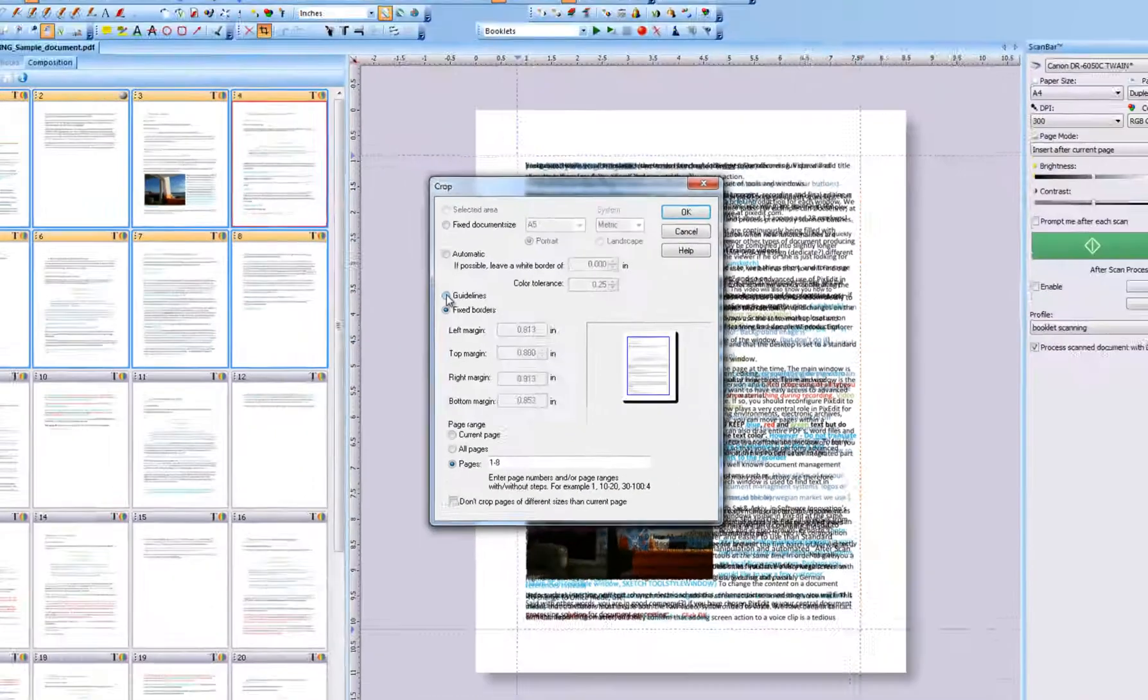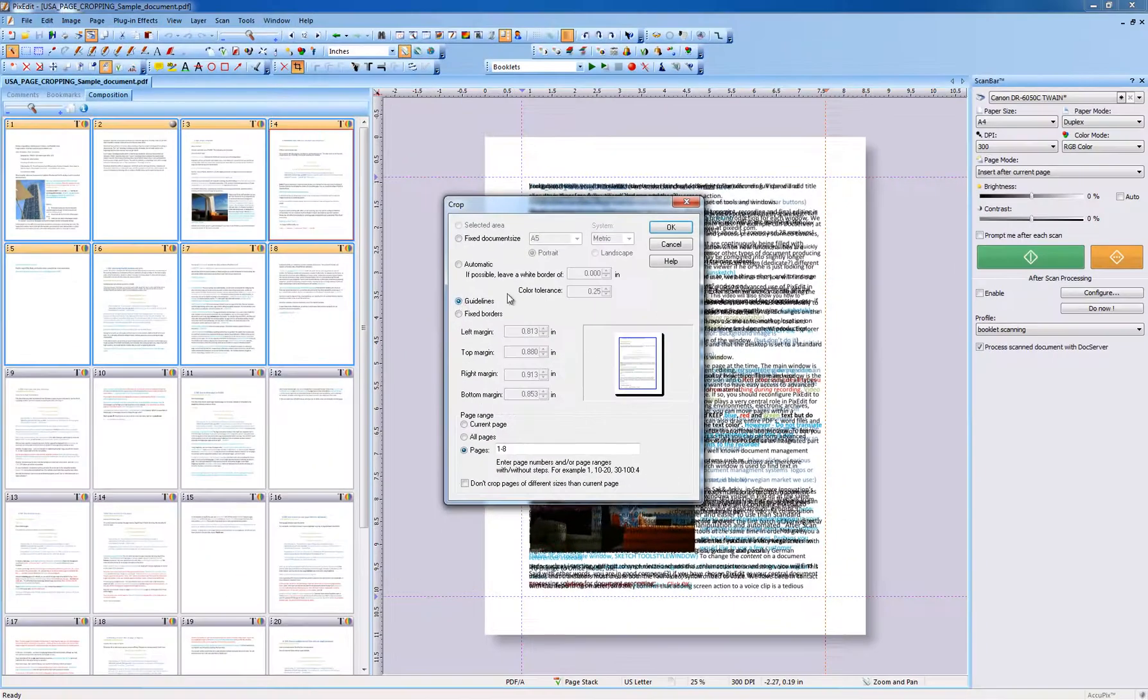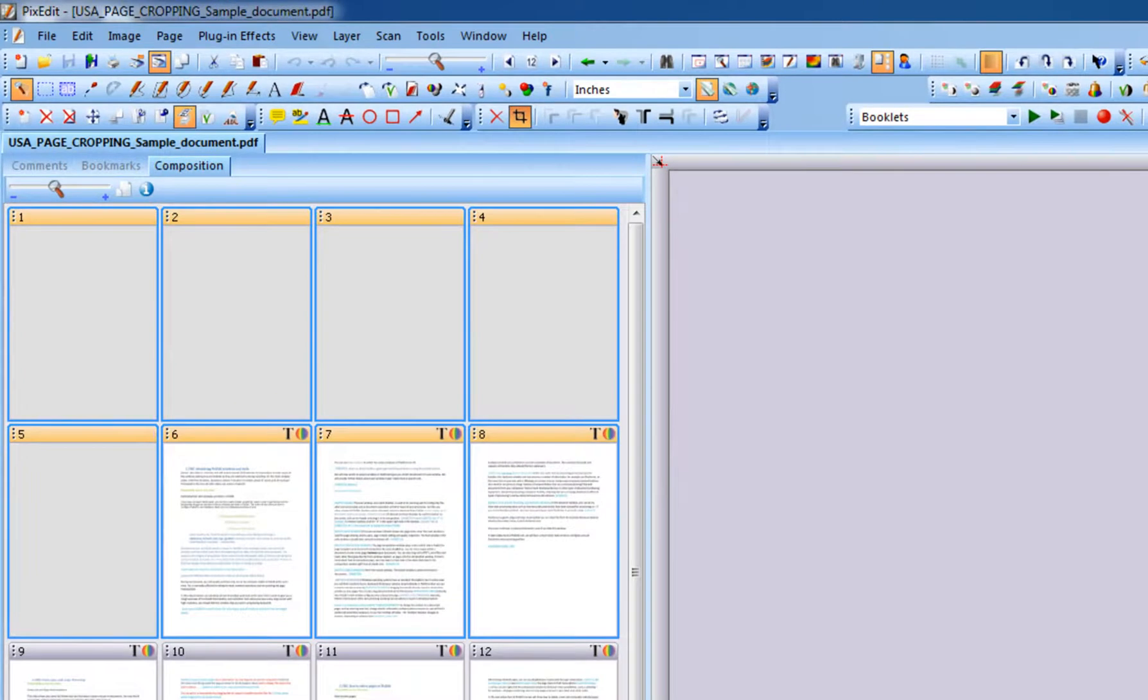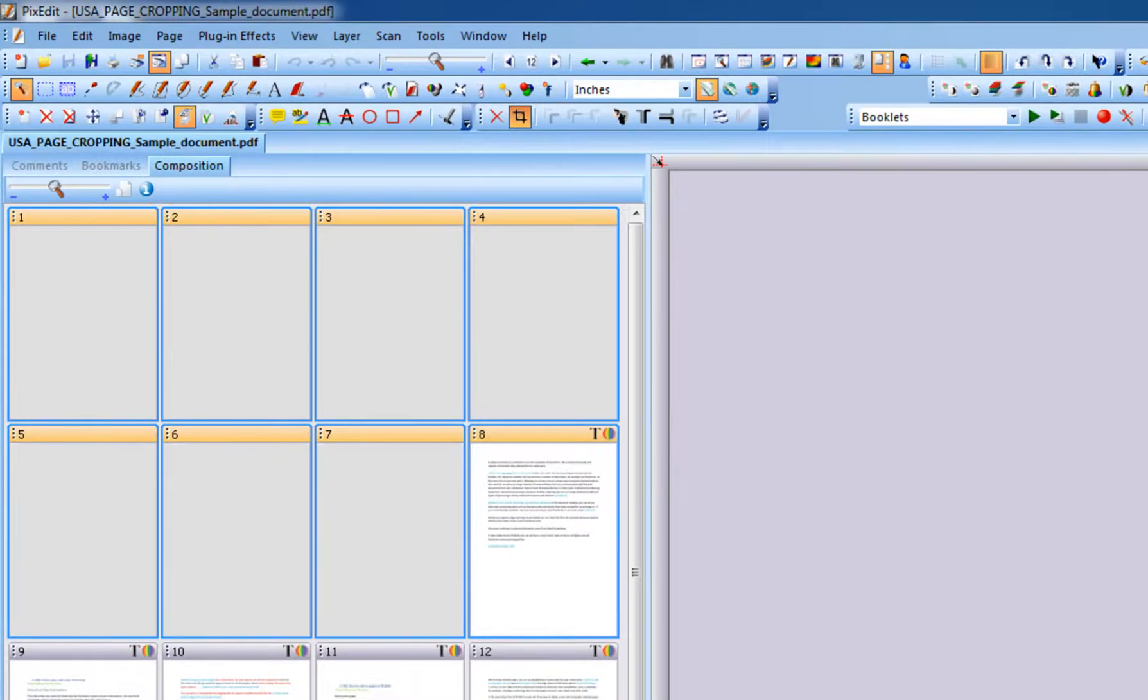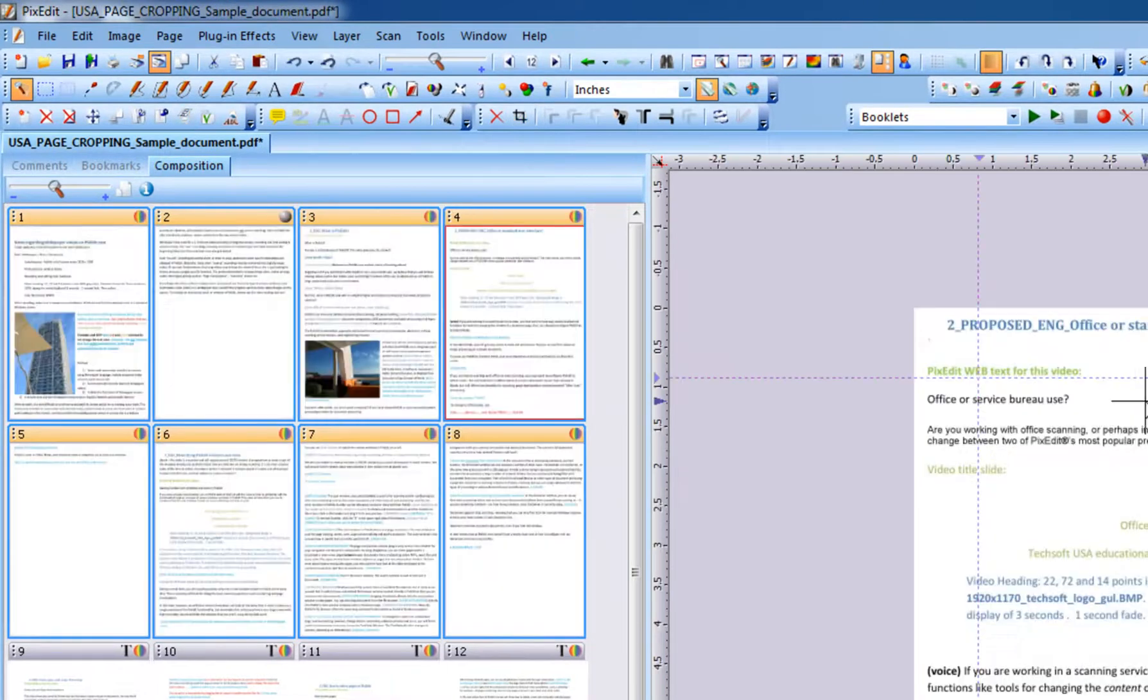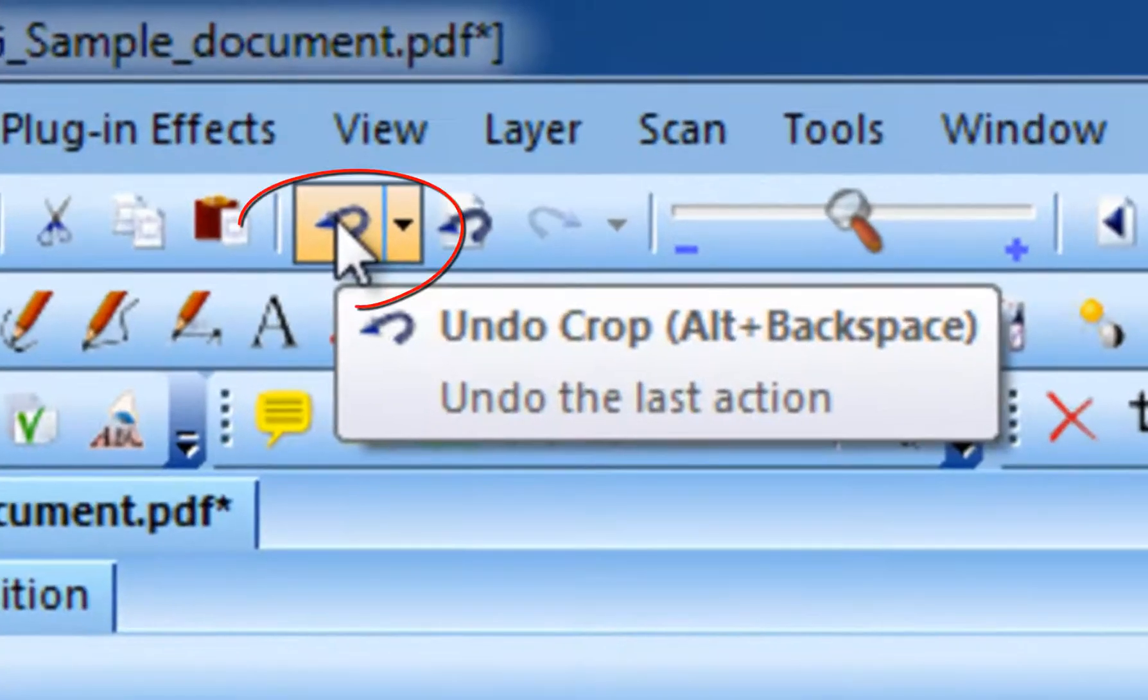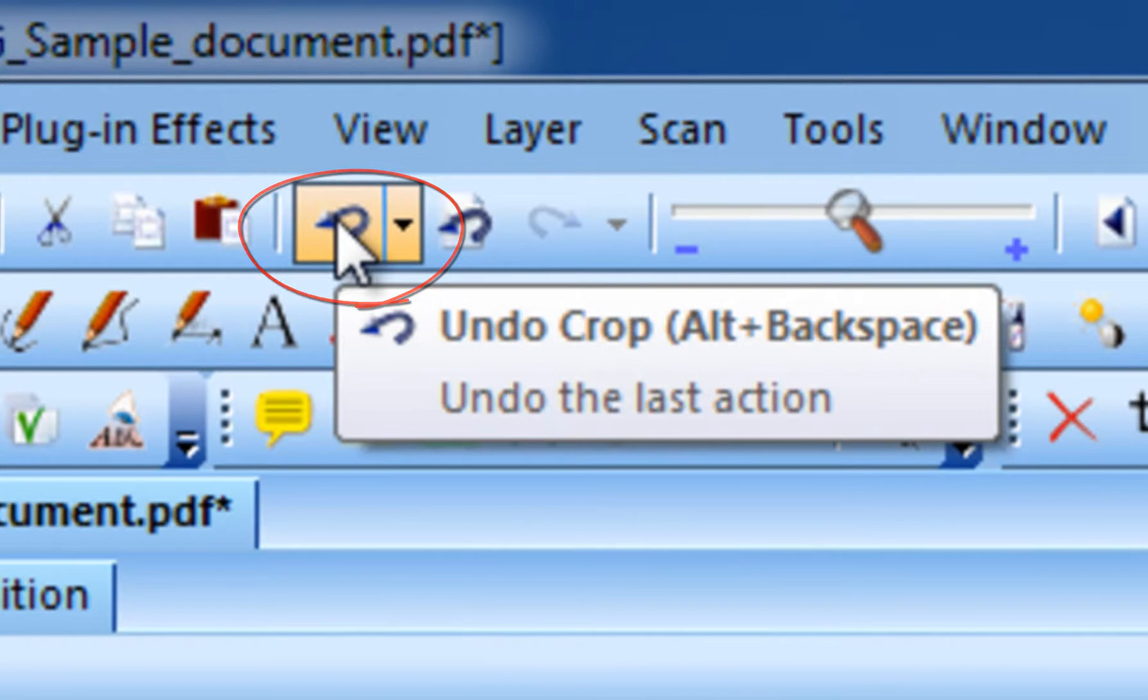Let's go back to where we started using guidelines and click OK. As you can see, the selected pages have been cropped according to the guidelines. As with most all functions in PixEdit, page cropping can be undone.